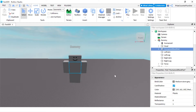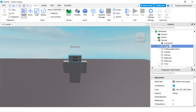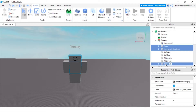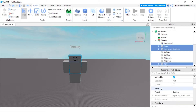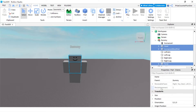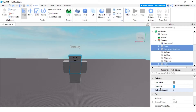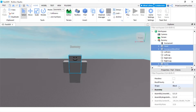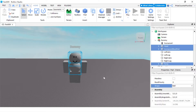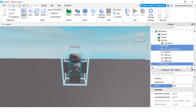After that, you can make changes to the parts. For example, I'm gonna select the Head, HumanoidRootPart, and Torso, go to the Properties window, and change the shape from Block to Wall. Now my head, HumanoidRootPart, and torso are all round.